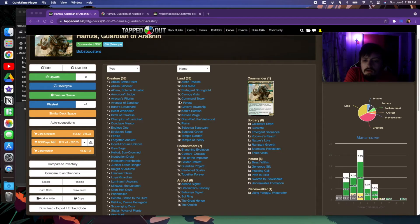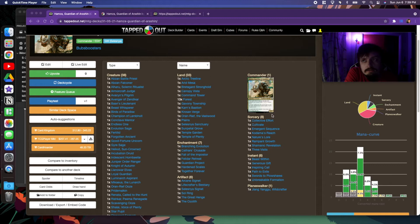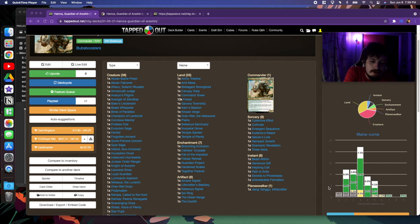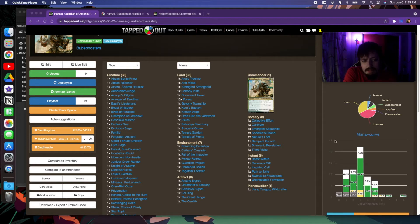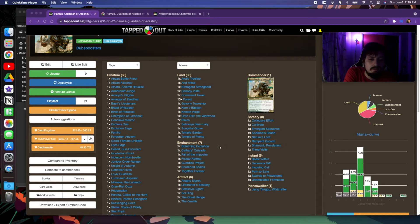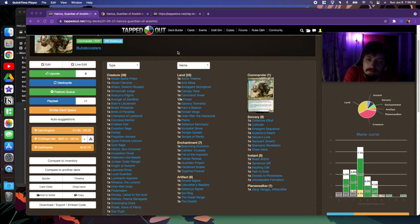This is a very interesting commander. It reminds me a lot of Animar, but in Selesnya colors. If you think of the +1/+1 counter strategy of an Abzan style commander mixed with the creature explosivity of an Animar deck, that's what you have here.